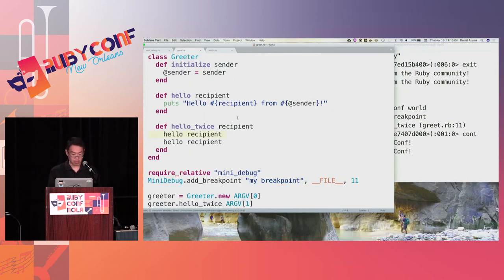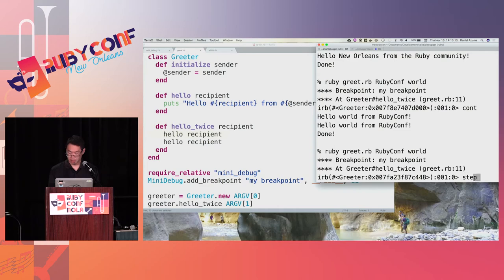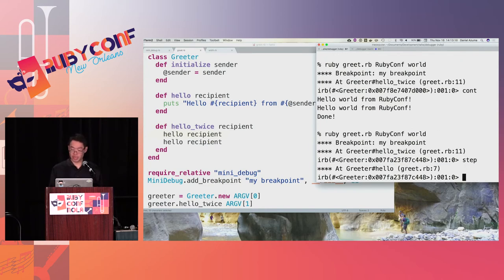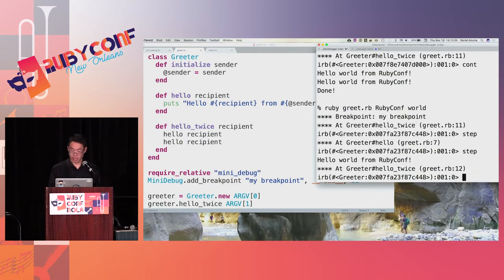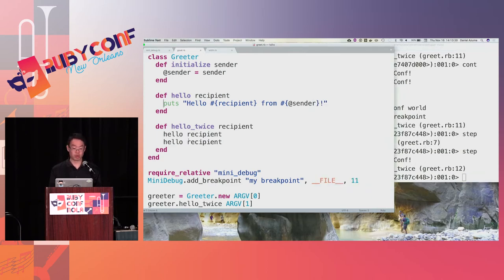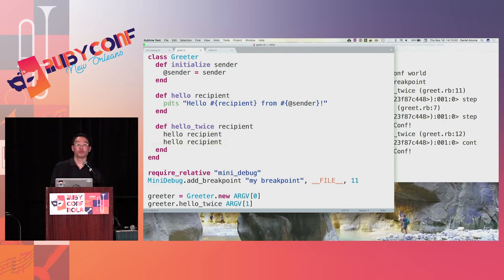Let's try stepping out. We're breaking on line 11. If we step, we've executed a line — now we're on line 7, which is inside the hello method. We were on line 11, executed a call to the hello method, and the next line executed is line 7. Step again — now we're on line 12, back after exiting the hello method. Stepping into the implementation of something you're calling is called step in, and it's a useful feature. Cont lets the rest of the program run.